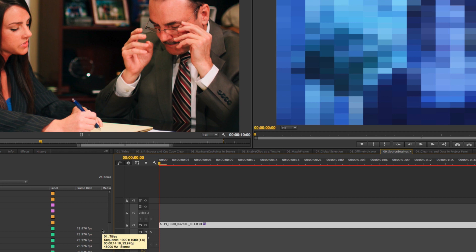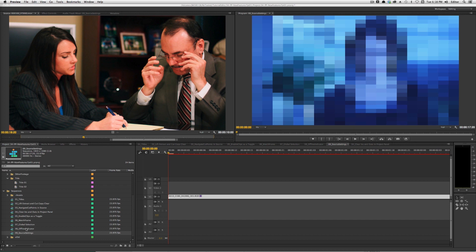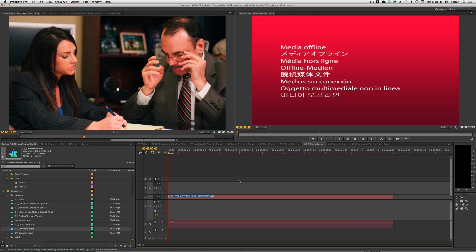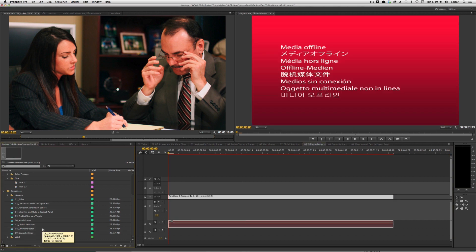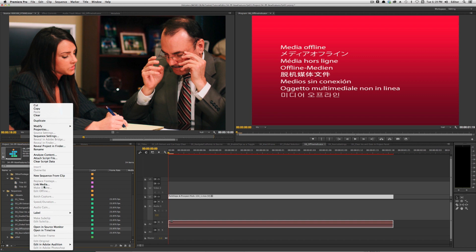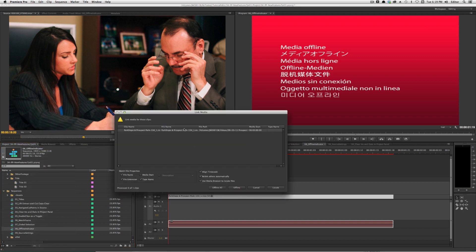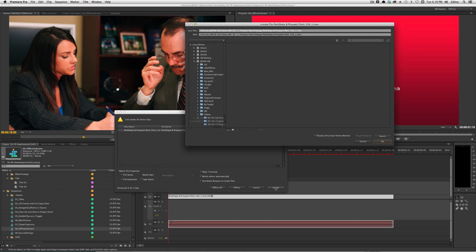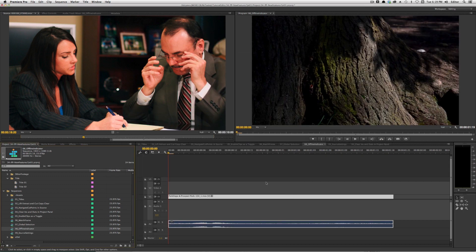There are a bunch of other features, and a few I want to touch on: the ability to relink a sequence. In the past, you'd have to select all of your clips and link them in the project panel. Now I can just right-click on a sequence that has offline media, go to Link Media, and it takes me to the dialogue to relink. I hit Locate, hit OK, and the clip is back online.